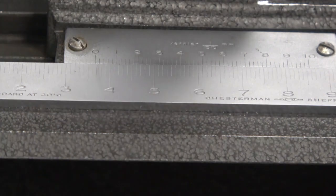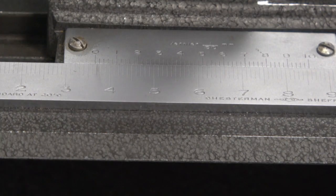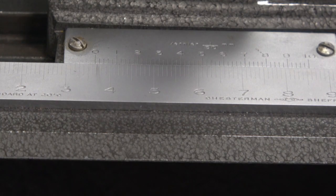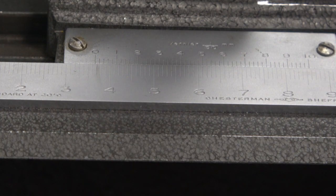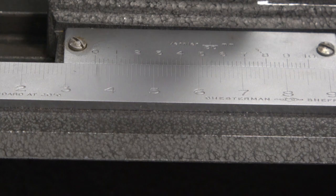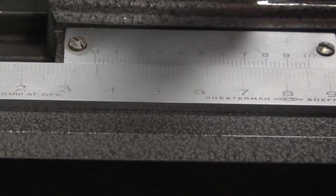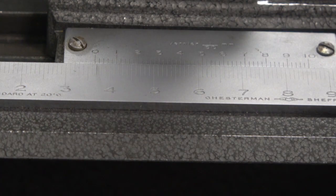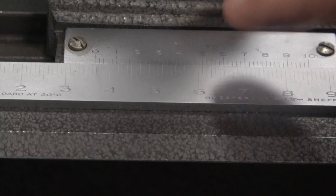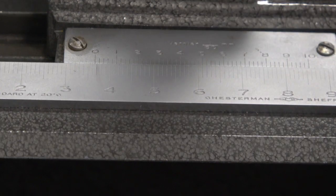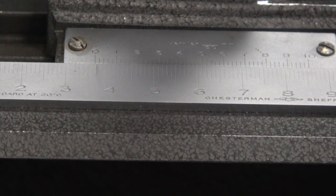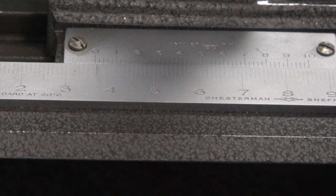So that looks to me like it lines up at the 6.2 up here. So that would give us our complete reading. So it would be 3.662. And you can be pretty precise with that.